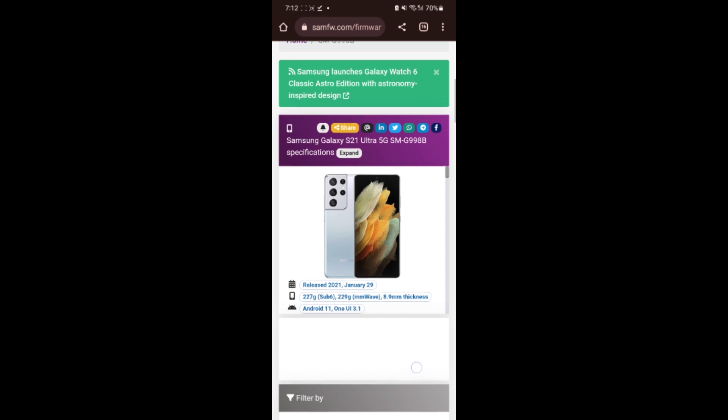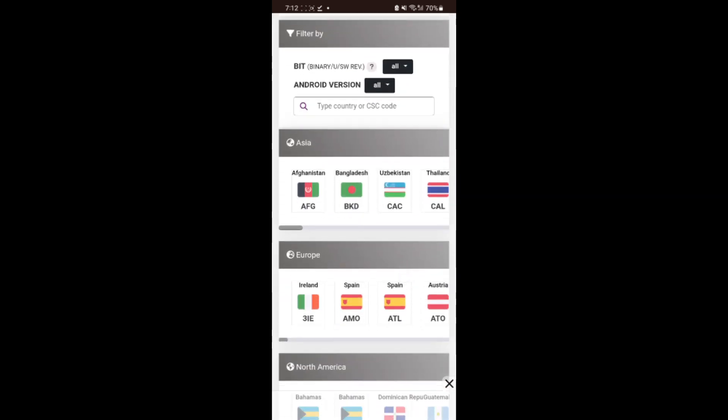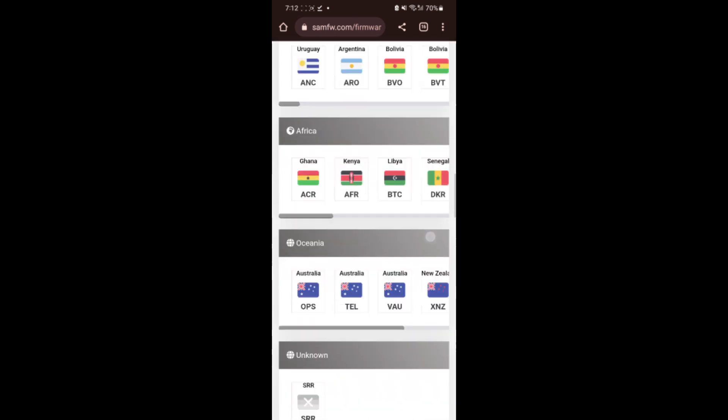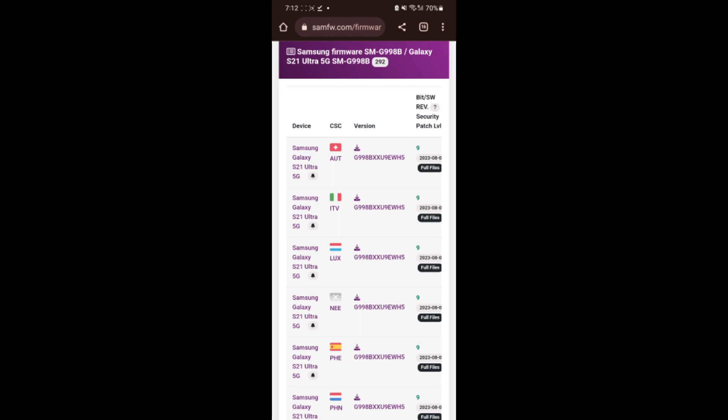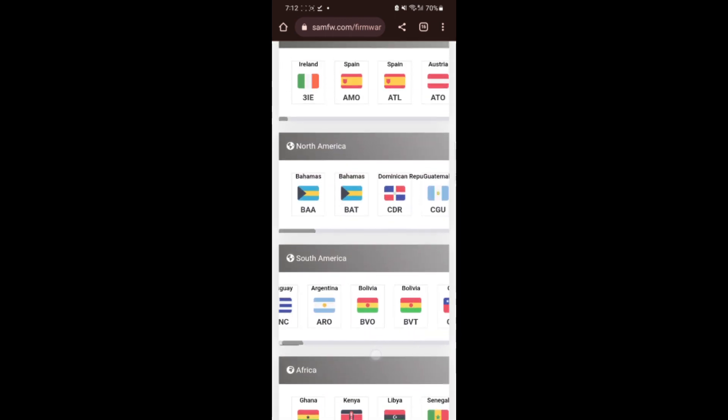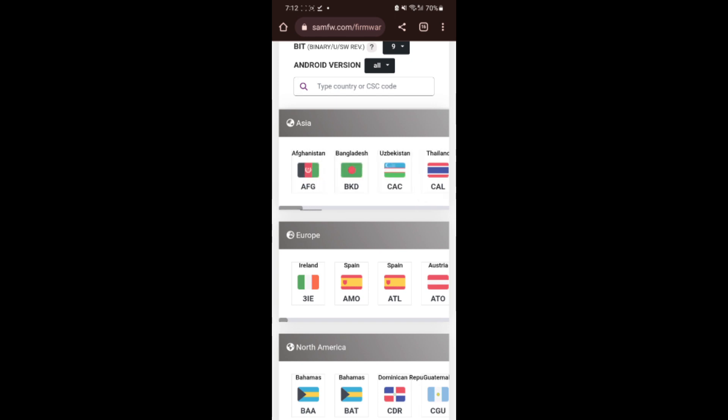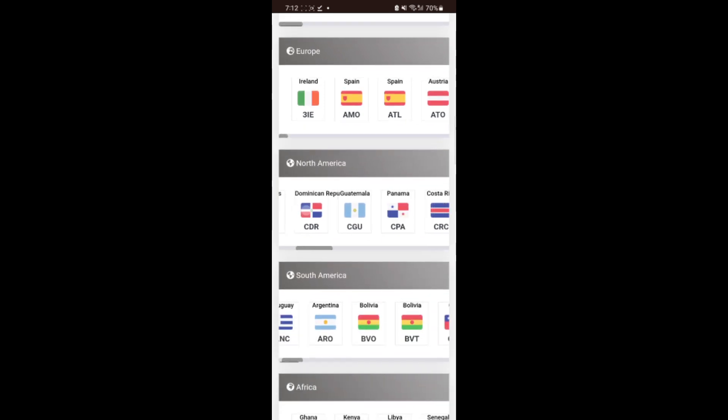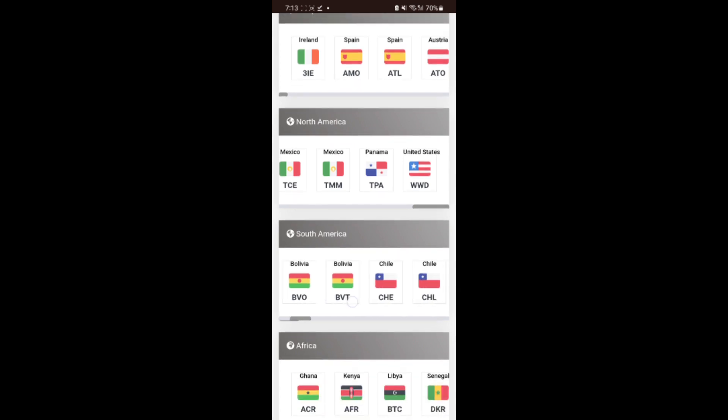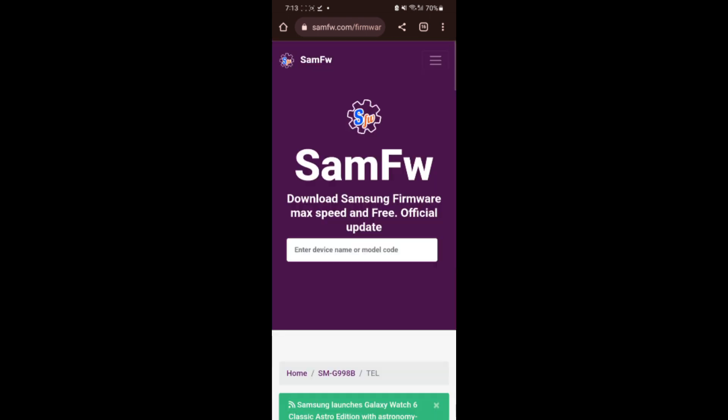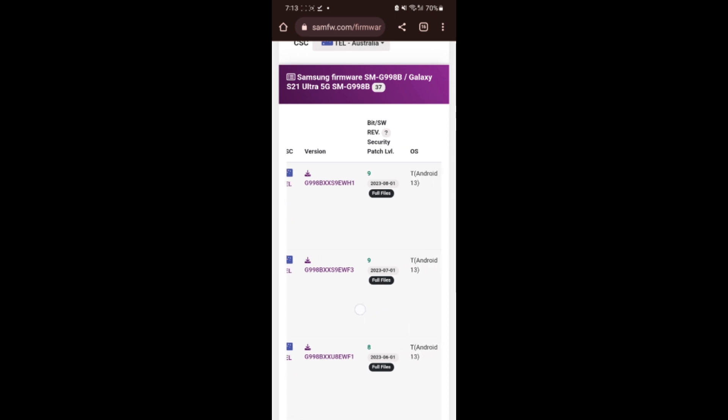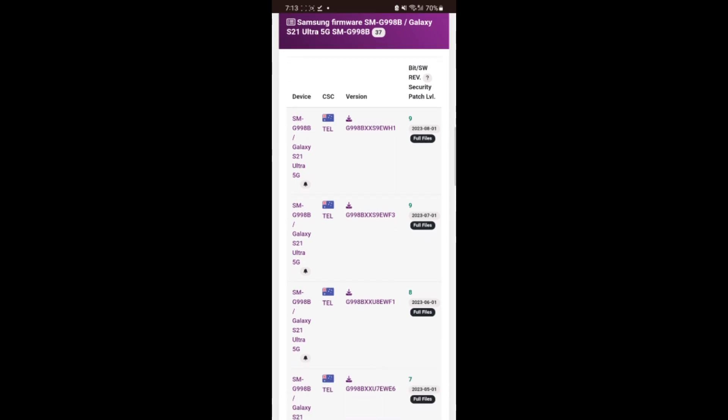See, my model number is showing in the bottom: G998 BDS S21 Ultra 5G. Here all the CSC, binary, and versions are showing. Mine is binary 9, so I will go with binary 9. I don't want to explore different binaries. If I have binary 9, then I will go with binary 9. Here you have to choose your particular CSC. I am located in any country. If I switch to different countries, let's see. United States or any European country. North American XAA. Let me go with Australia.